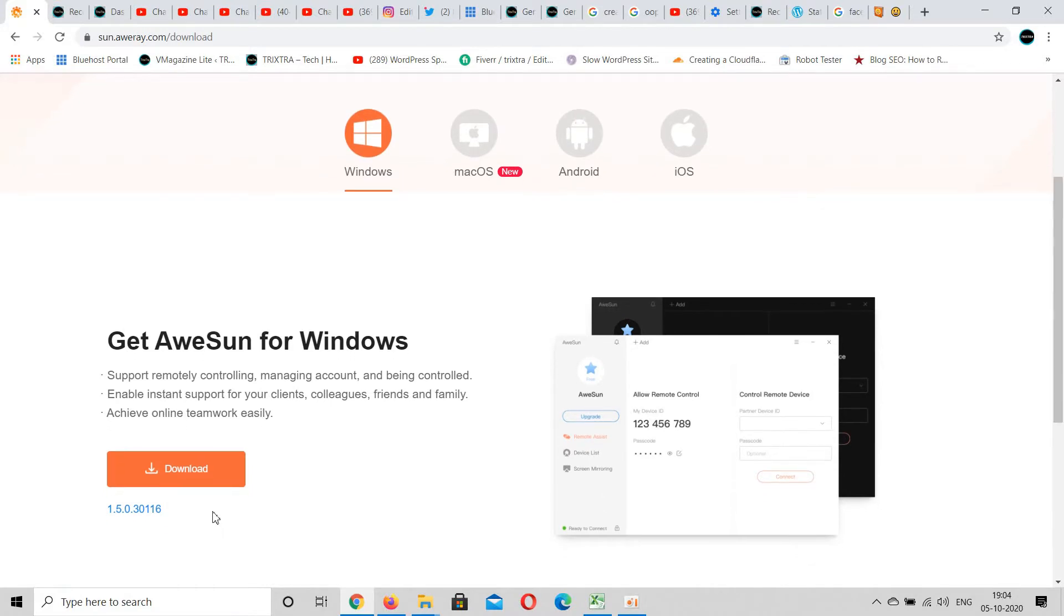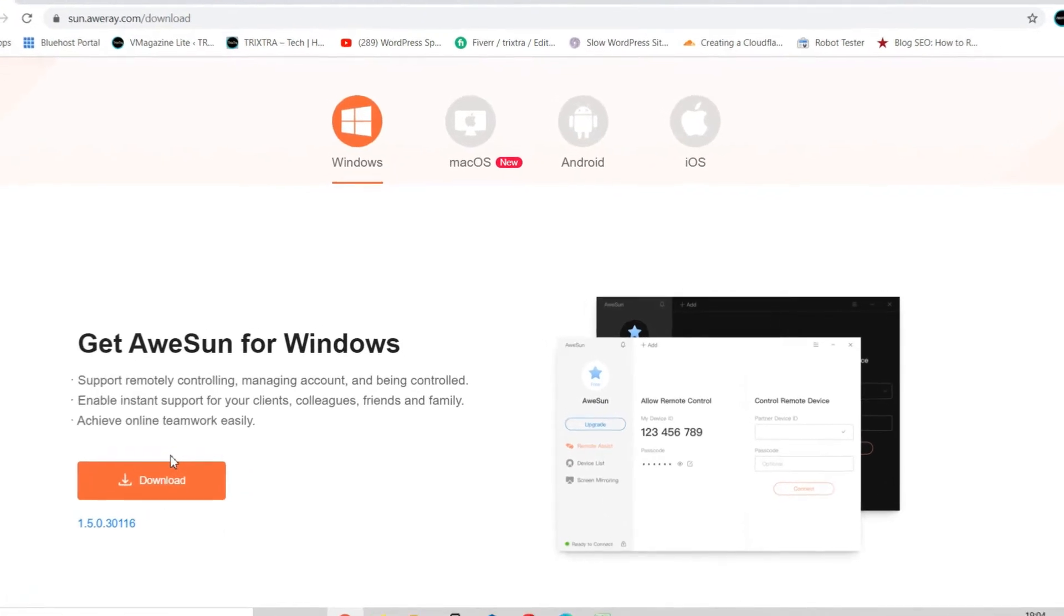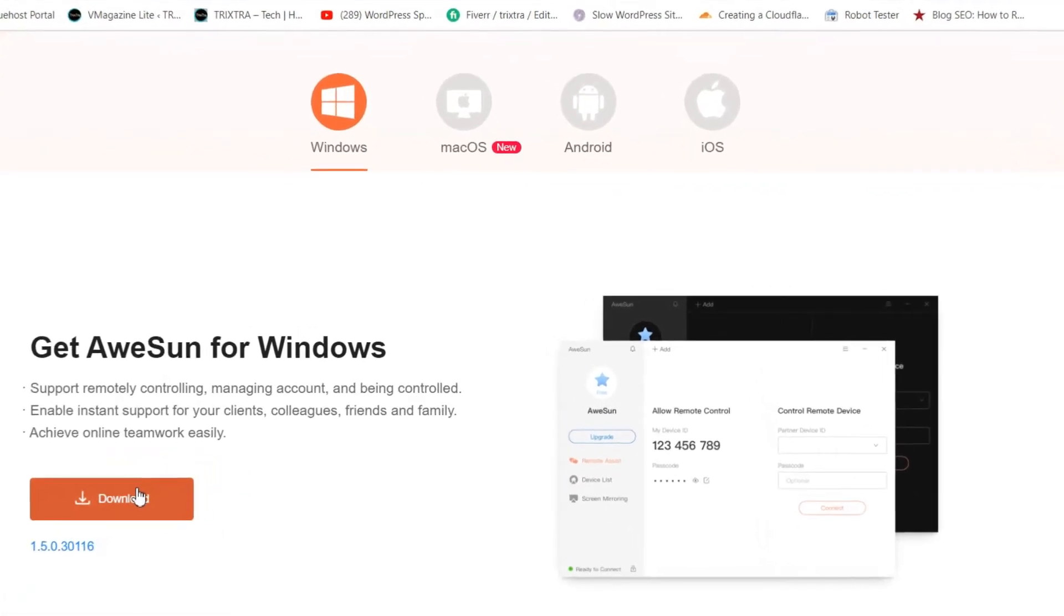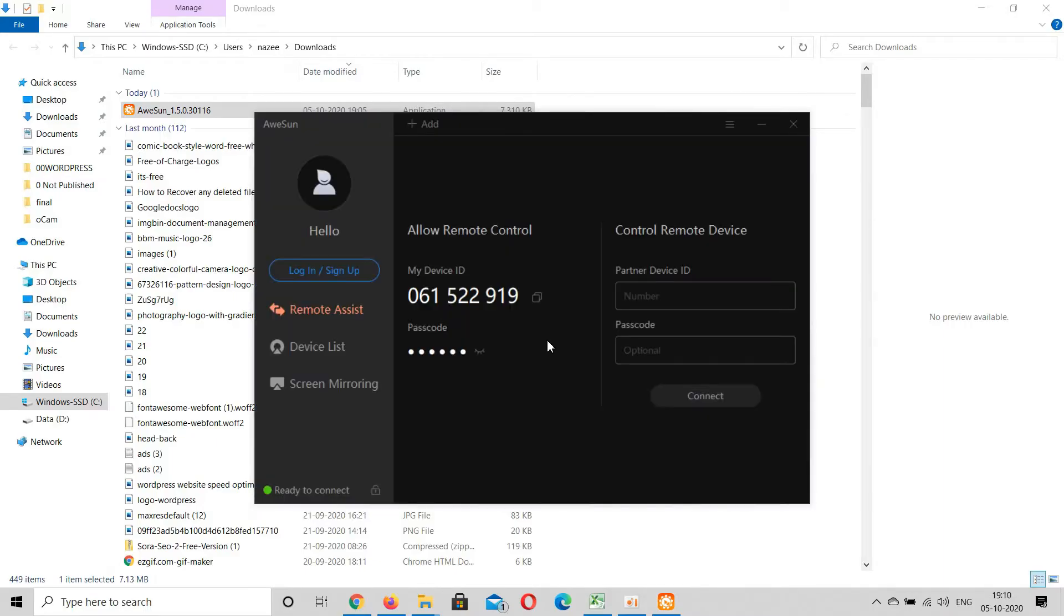Now open the application in your laptop and go to remote assist option. There, your device number and passcode will be displayed. You have to enter this information in your Android phone.